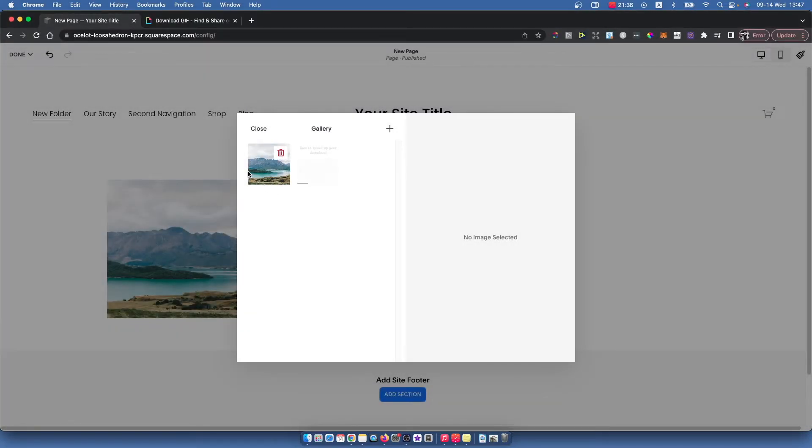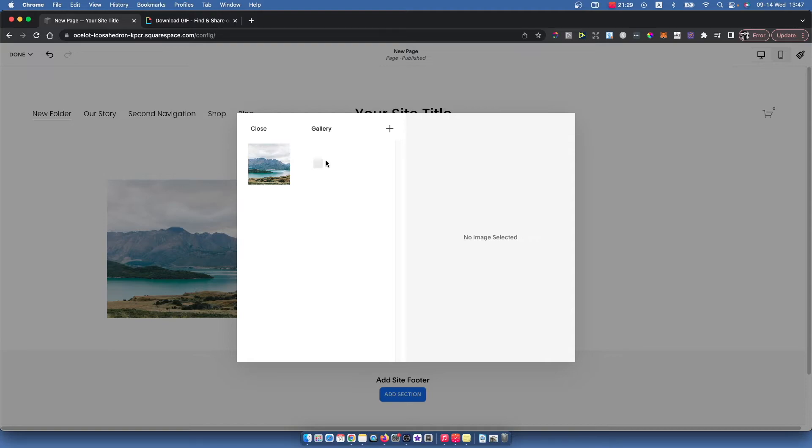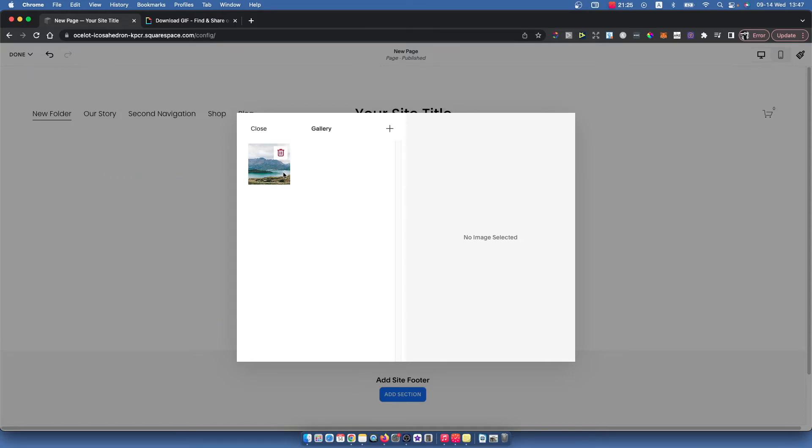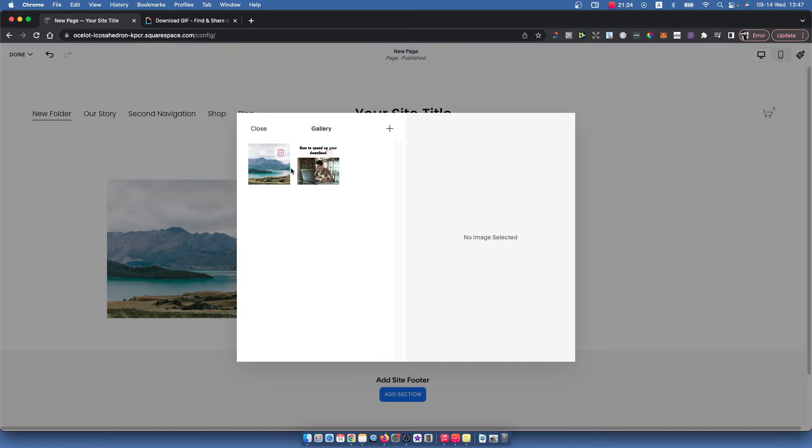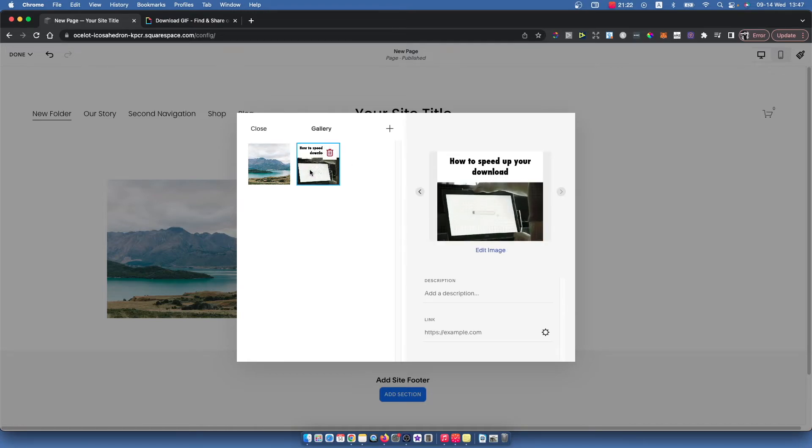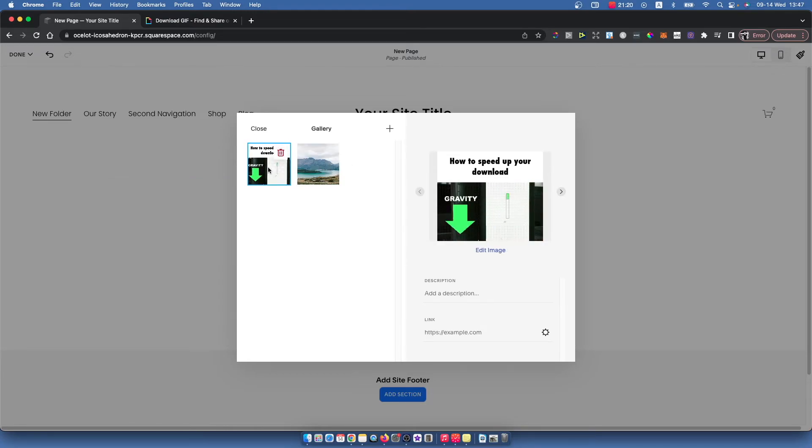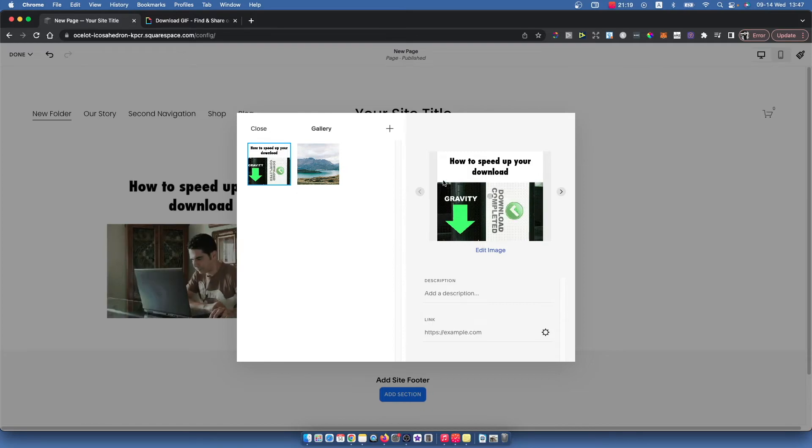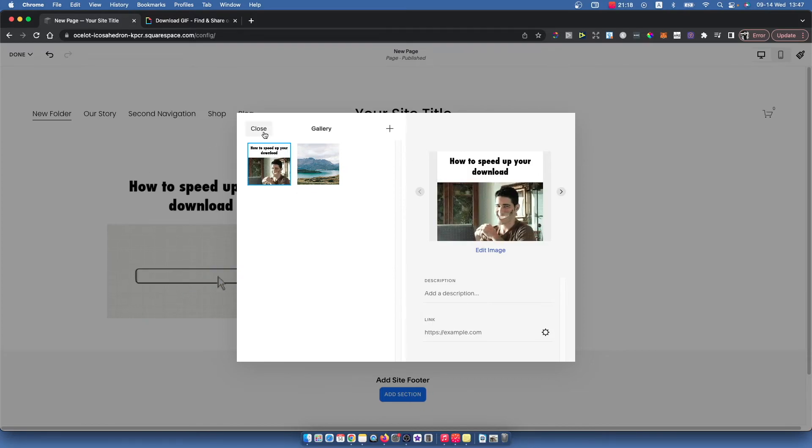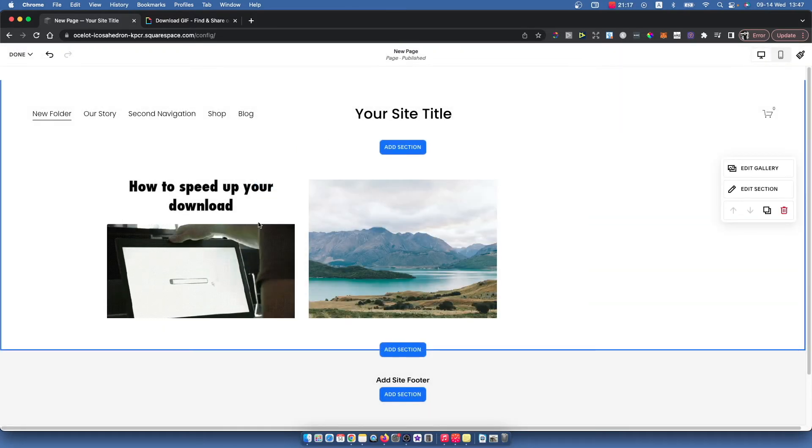Wait until the GIF uploads to your Squarespace website. As you can see, it's quite fast. Wait for a few seconds until the GIF loads up, then select the GIF, make it first if you want, and close.